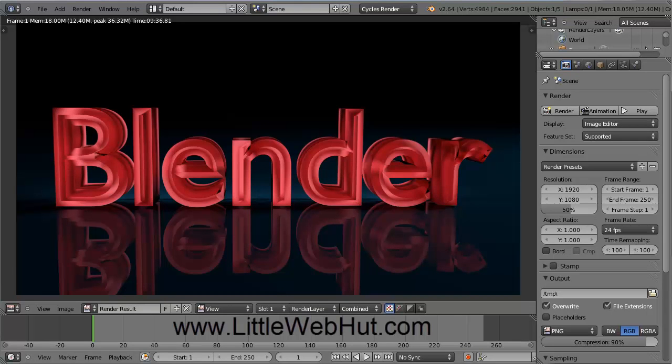Well, that concludes this video. Thanks for watching — please subscribe and leave a comment.